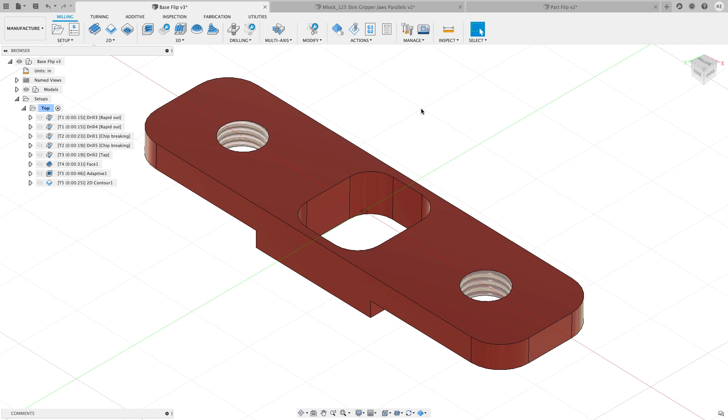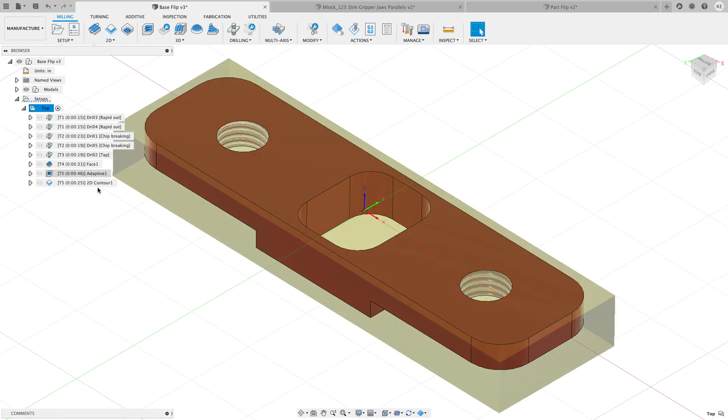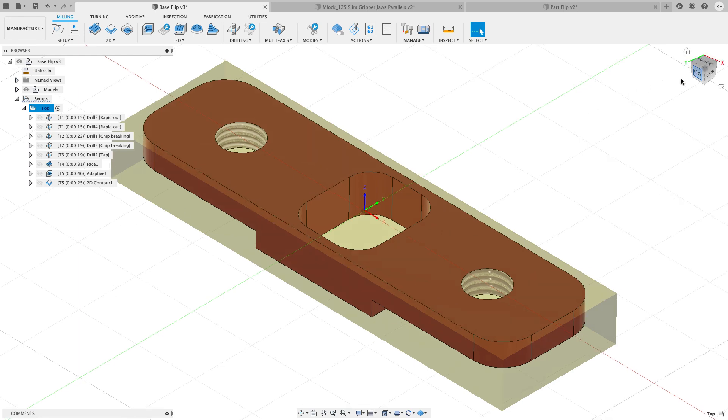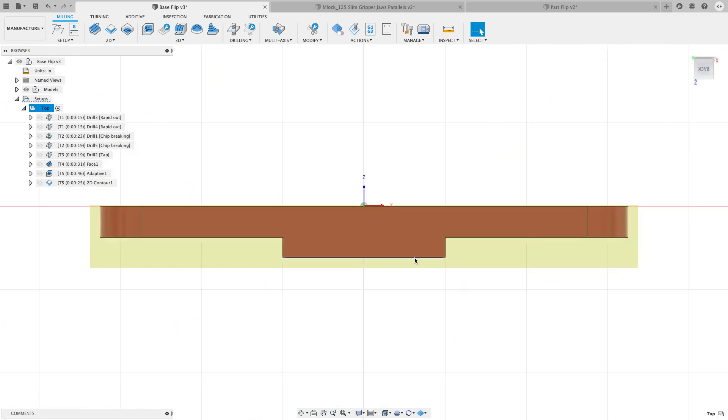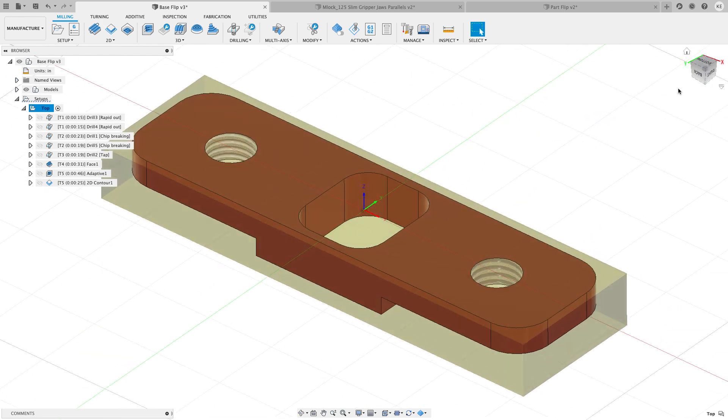So we're going to take a look at this part and figure out how we're going to machine the top, flip it over and do the bottom. To start with I've already set up the top so you can see how I have this setup done. I put a little extra stock that I can hang on to below the part so I can machine all the way around the part.